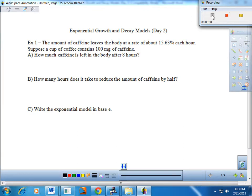Welcome. The title of today's notes worksheet is Exponential Growth and Decay Models Day 2. This is just one last chance for us to look at some great applications dealing with exponential growth and decay, and we'll take a look at some different variations. Let's get started with example one at the top of your paper.